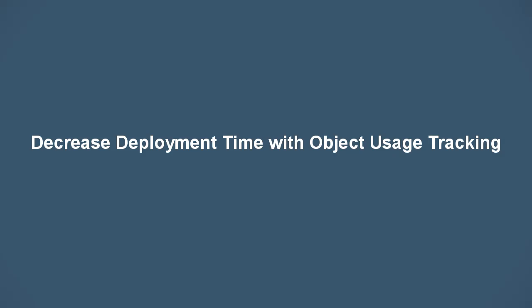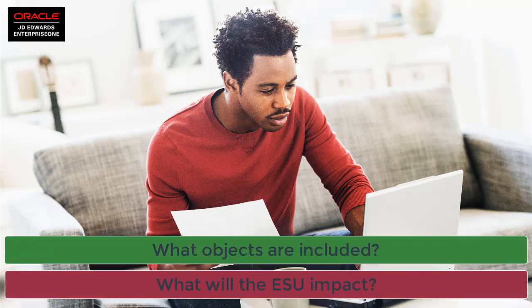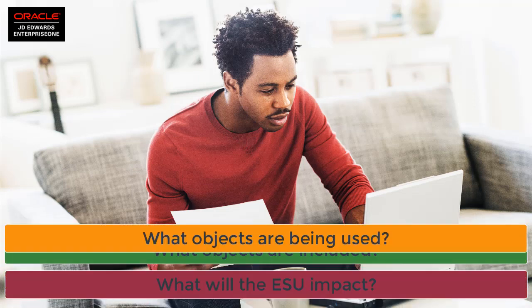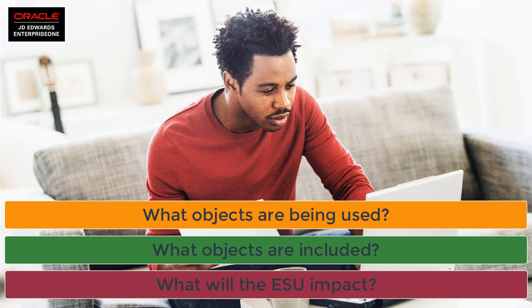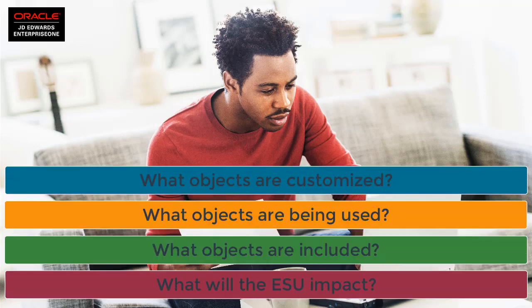With the continuous delivery of valuable Enterprise One enhancements, it's increasingly important to stay code current. Staying code current can raise questions such as: what will the ESU impact? What objects are included? What objects are being used? What objects are customized?